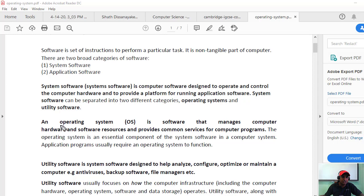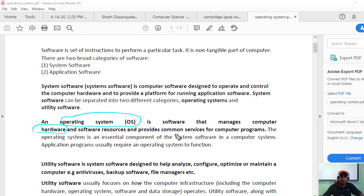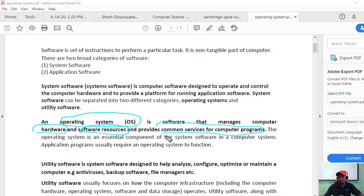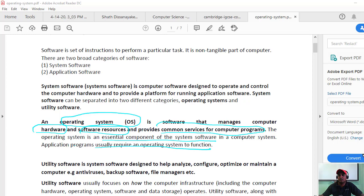Now, what is the operating system? The operating system is software that manages the computer hardware and software resources, and provides common services to computer programs. The operating system is an extremely complex and essential component of the system software. Application programs usually require an operating system to function.